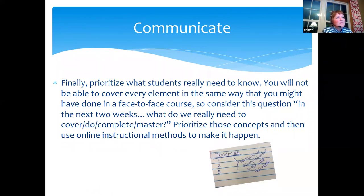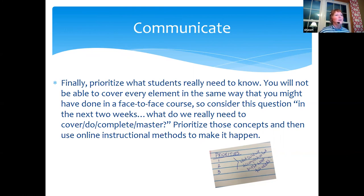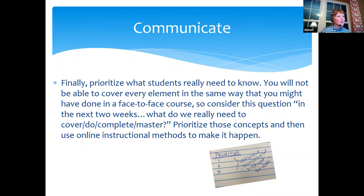Finally, the last communication strategy is to prioritize what students need to know. We're offering ourselves grace by acknowledging there's no time to create a high-quality online class in a weekend. But what I can do is ensure that whatever the gold nuggets are for the week or the course, every student walks away with those — focusing on the most important concepts students really need to complete and master.